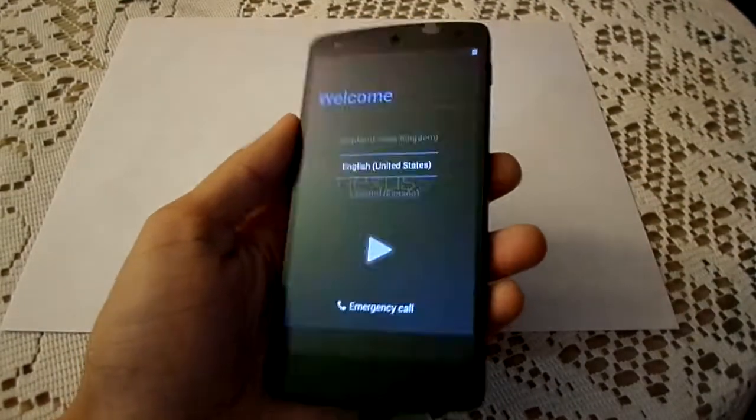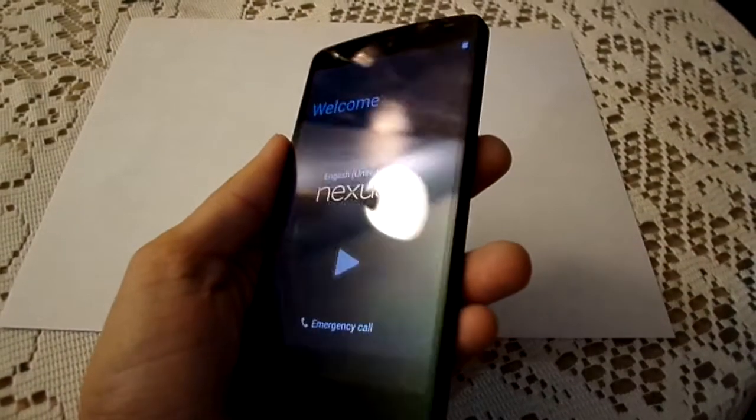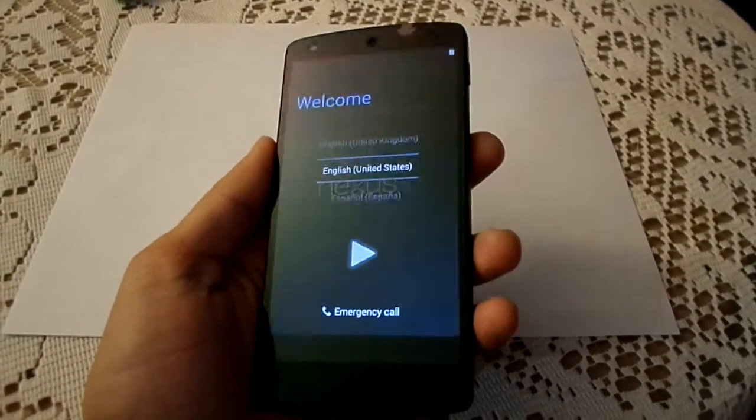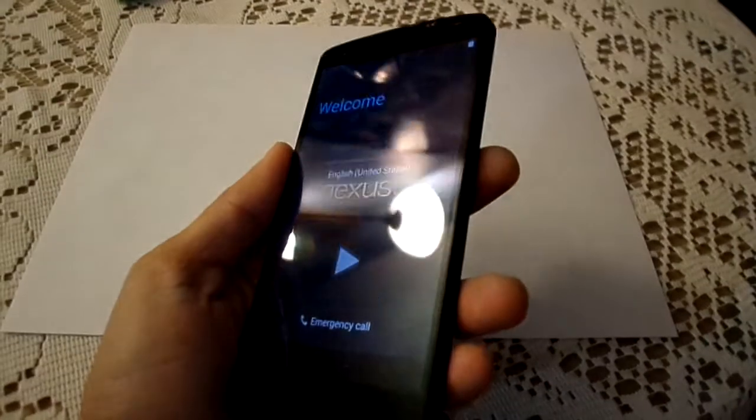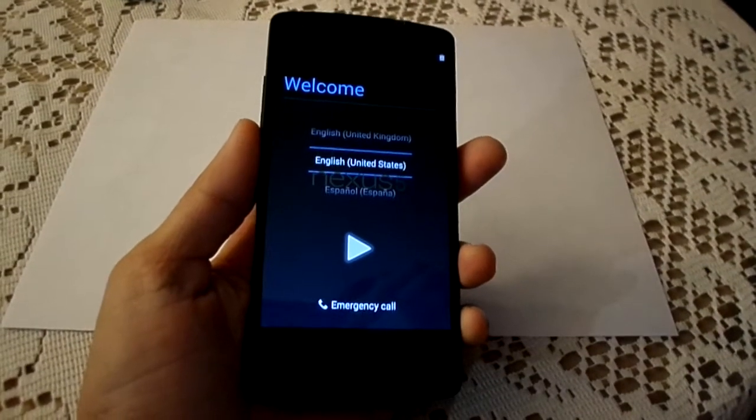I'm going to end this here, guys. This is the unboxing for my Nexus 5. Keep an eye out for the review videos. As always, thank you for watching, and please subscribe.